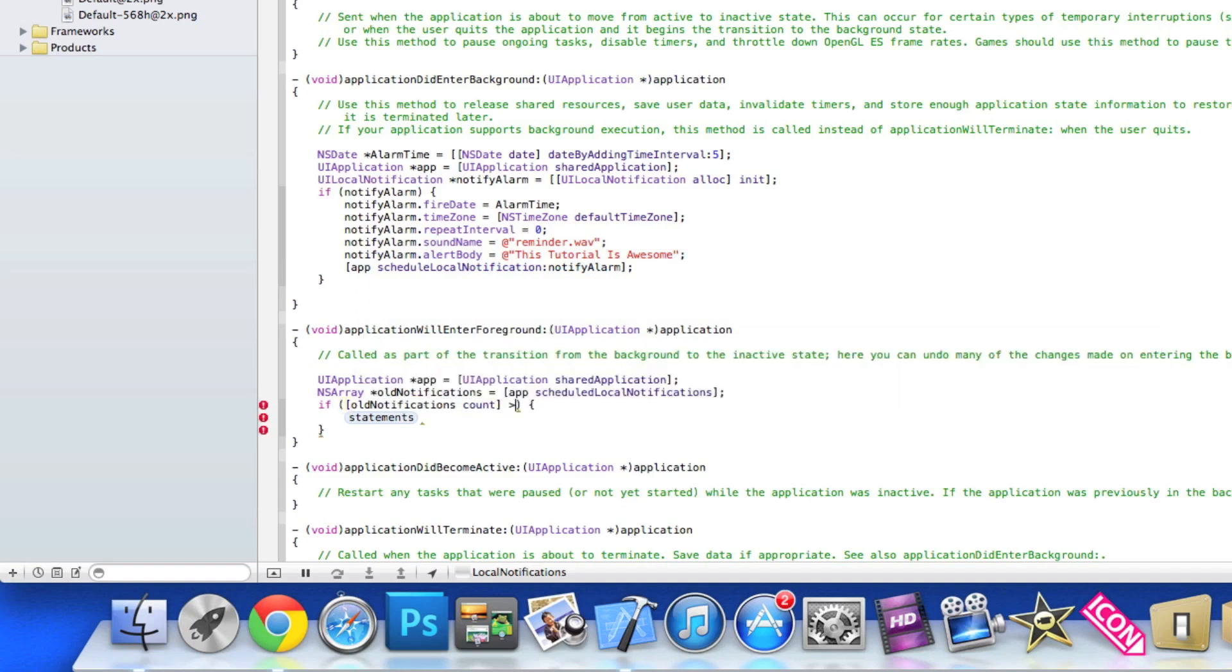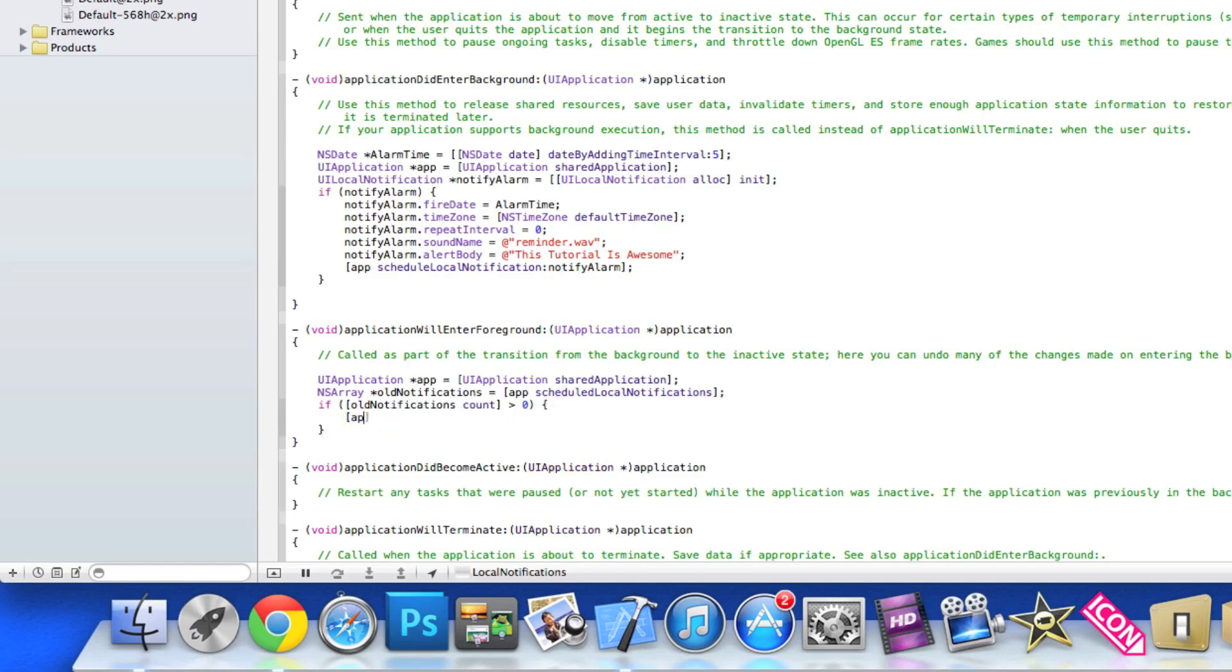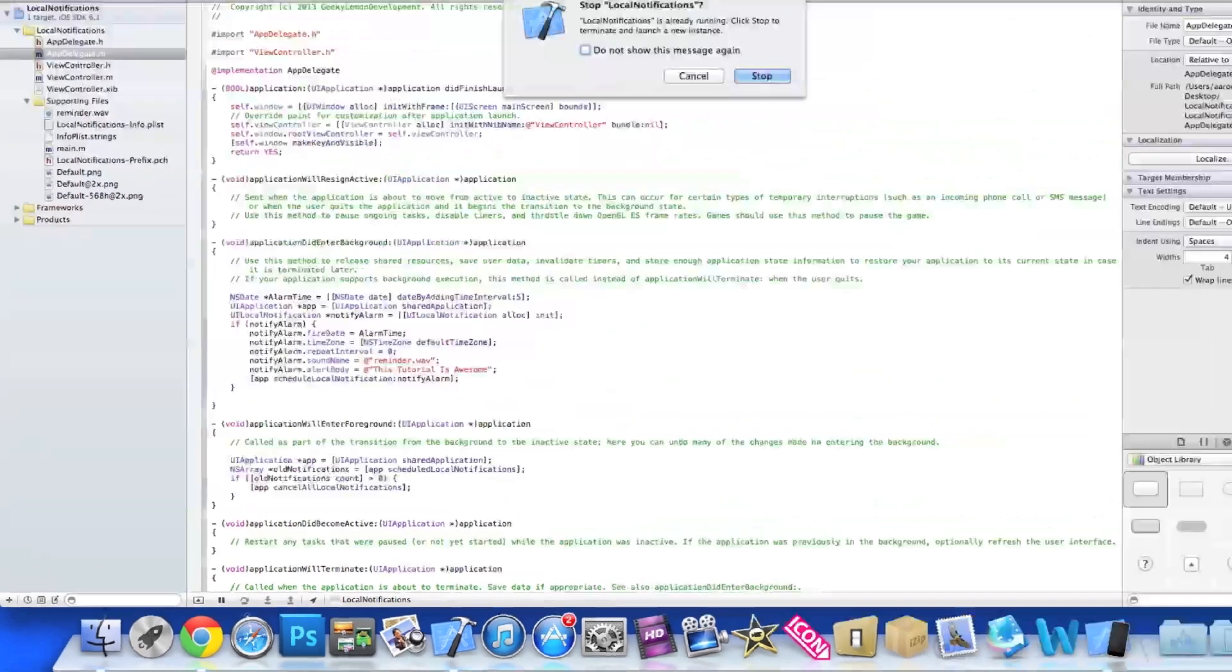Basically what we're saying is if the amount of notifications waiting in the line is greater than the number zero, meaning if there is any at all, we are going to bracket app cancel all notifications. It's pretty simple to understand there and how it works.